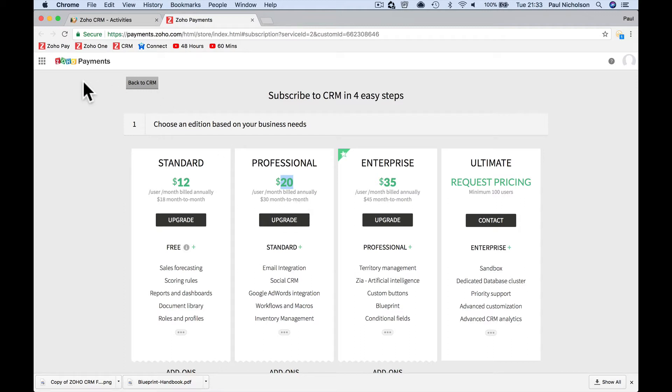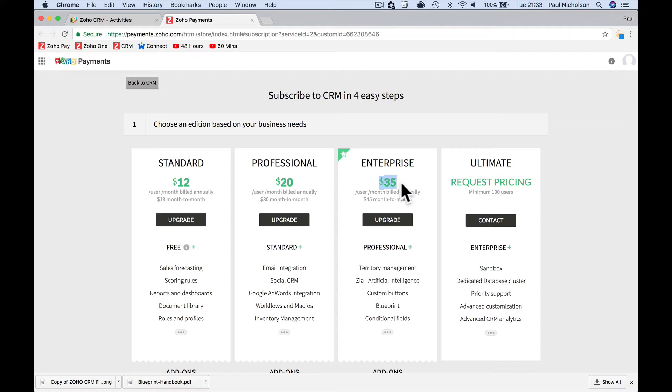Zoho One is all their apps for $35 a month per user. If you're upgrading CRM to enterprise level, which is the version you get with Zoho One. So for $35 a month, if you pay month to month, with Zoho One you get enterprise level CRM. So the first app is already worth changing to.